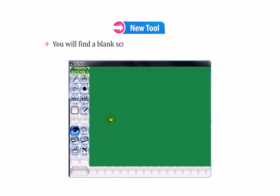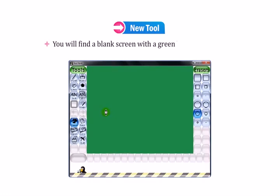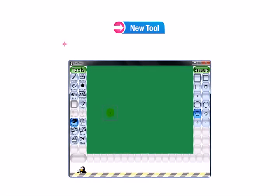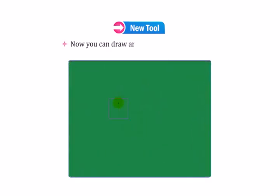You will find a blank screen with a green background color. Now you can draw anything in the drawing area.